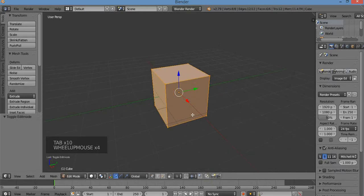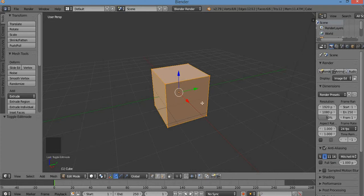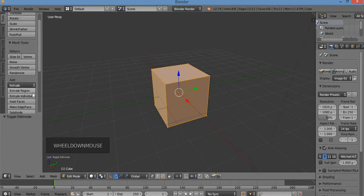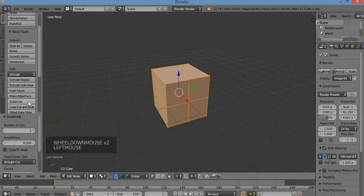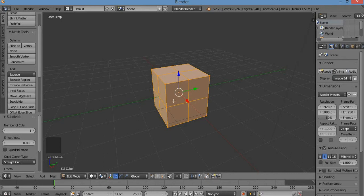So here I am in edit mode. What I want to do is subdivide this. I'm going to hit subdivide right over here once. By subdividing I get extra vertices and extra faces.